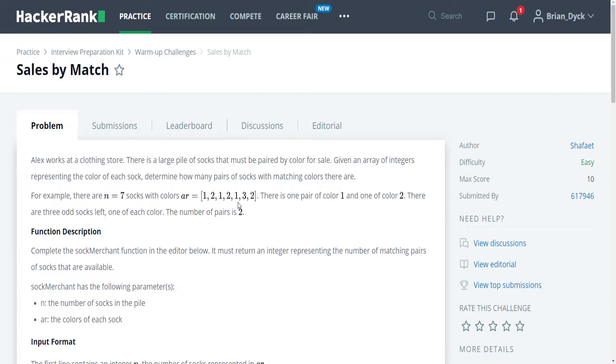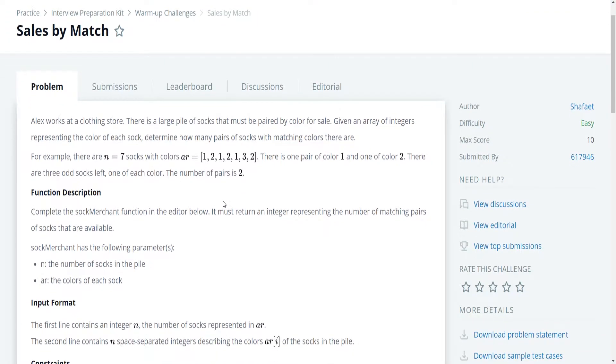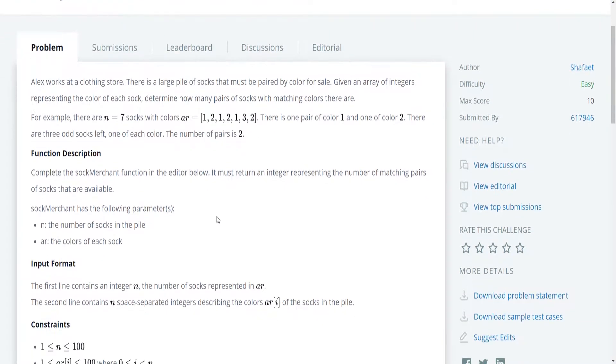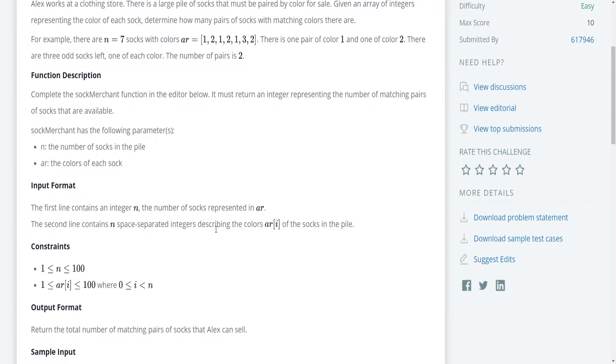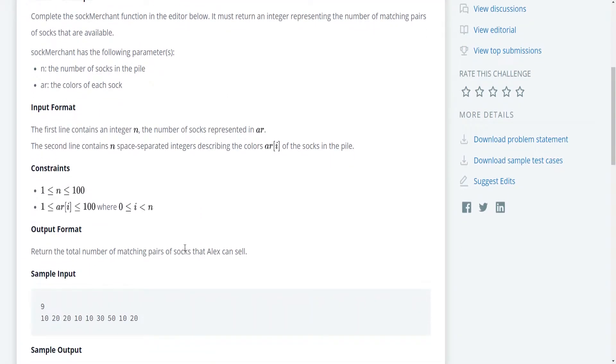So for our function description, we are supposed to write a function that is called sock merchant in the editor below. It's going to return the integer representing the number of matching pairs that are available. And we're going to be given the number of socks in the pile and an array of the colors of each sock. And then it gives us our input format and our constraints and our output format. So our output format is going to simply be an integer, which is the total number of matching pairs of socks.